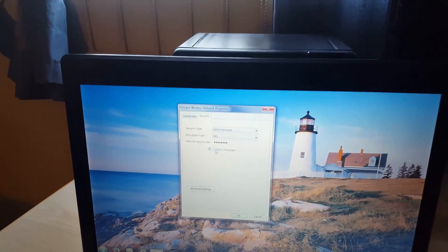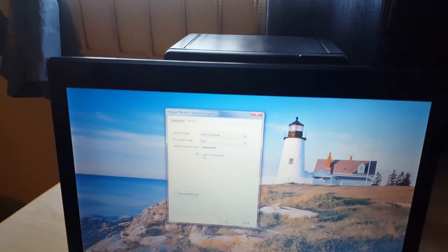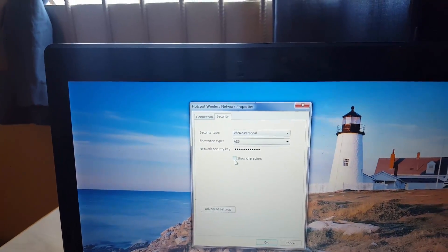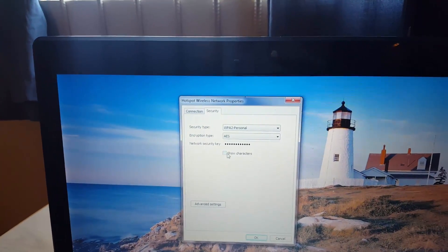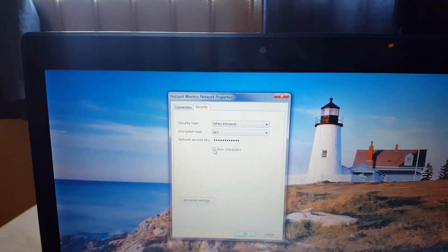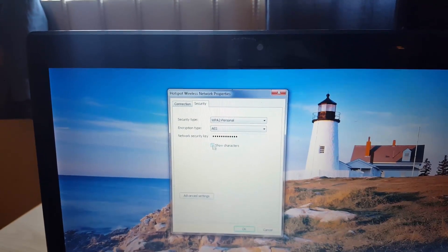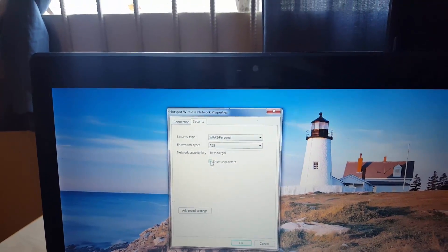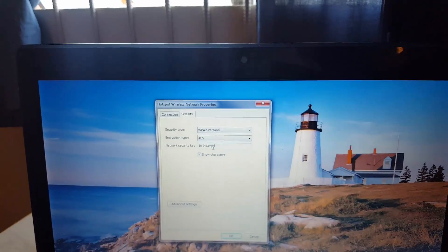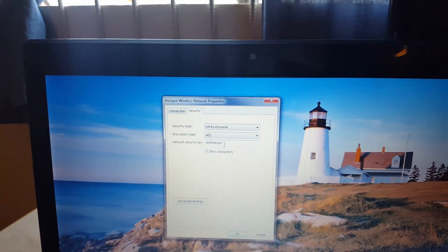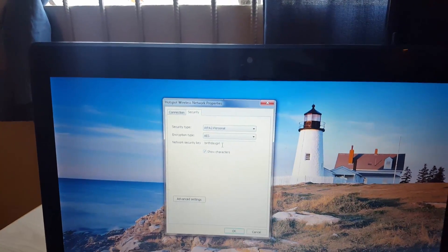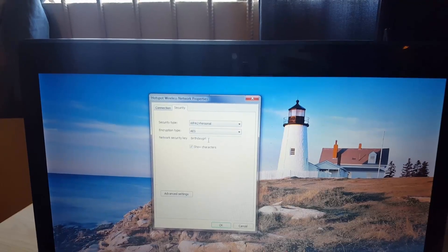So the first thing you do is simply hit show characters for the network key and here you go, you just hit that and this would have been the password for this particular Wi-Fi if you had connected to it.